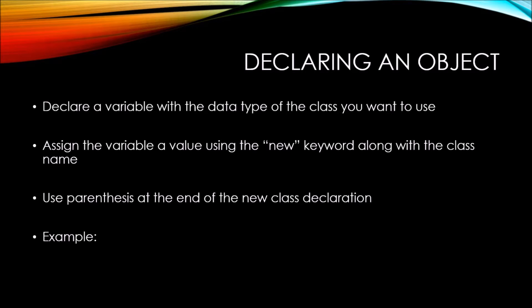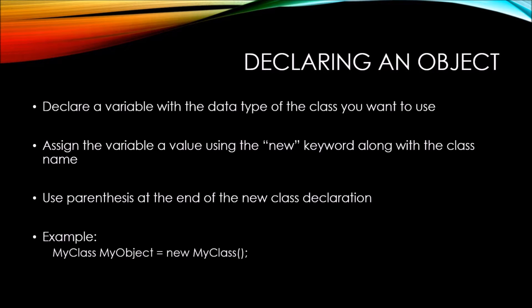Here's an example of declaring an object. First, we have MyClass, which is the name of the class that we created in the last video.